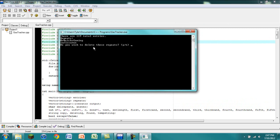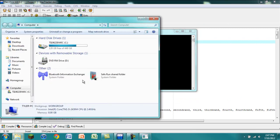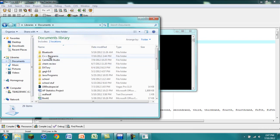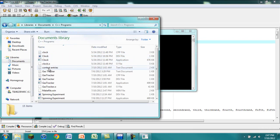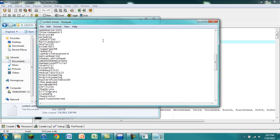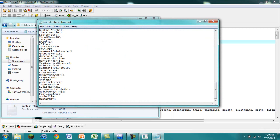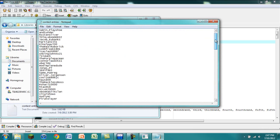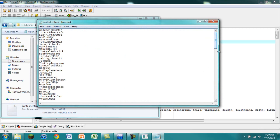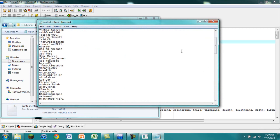You can see that when I run it, it says that there are 119 total entries. The entries that it is talking about come from this text document right here, contest entries, and these are all the entries that I've had for my Minecraft giveaway contest.